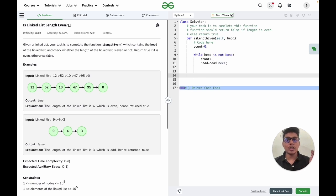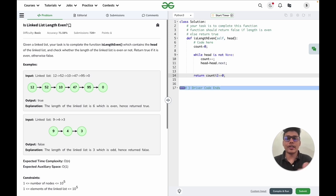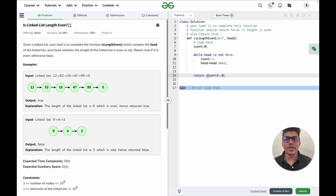It means we have counted all the nodes in the linked list. Now we check the value of count — if it is even we return true, if it is odd we return false. I will write: if count modulo 2 == 0, return that condition directly. The modulo operator returns the remainder, so for count = 6, 6 modulo 2 gives remainder 0, meaning the condition is true and we return true; otherwise we return false.